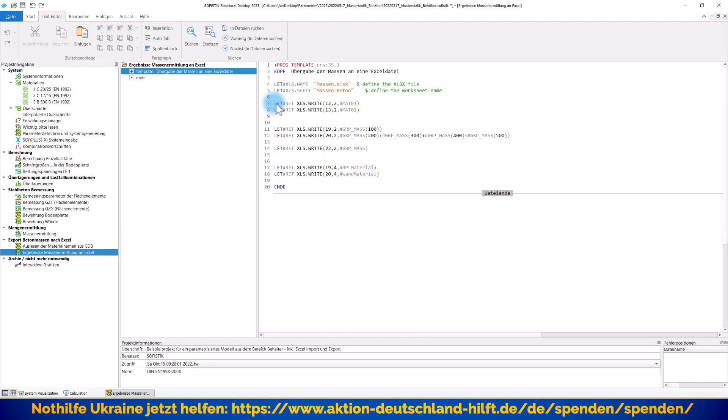Dann gehen wir rein in den ersten Task. Das heißt, ich sage hier Ergebnisse, Massenermittlung an Excel. Vieles von dem wird Ihnen schon bekannt vorkommen aus dem letzten Video. Was haben wir hier? Als erstes sage ich natürlich, in welche Excel-Datei möchte ich schreiben. Diese Variable ist ja fest definiert. Ich muss Ihnen nur einen Wert zuweisen, wo er suchen soll. Entsprechend natürlich müssen Sie hier im Dateipfad, wo diese Excel-Datei liegt, entsprechend anpassen. Ich habe ein Excel-Sheet, also auch einen Blattnamen hier vordefiniert, damit es auch in das richtige Blatt entsprechend einsortiert wird.